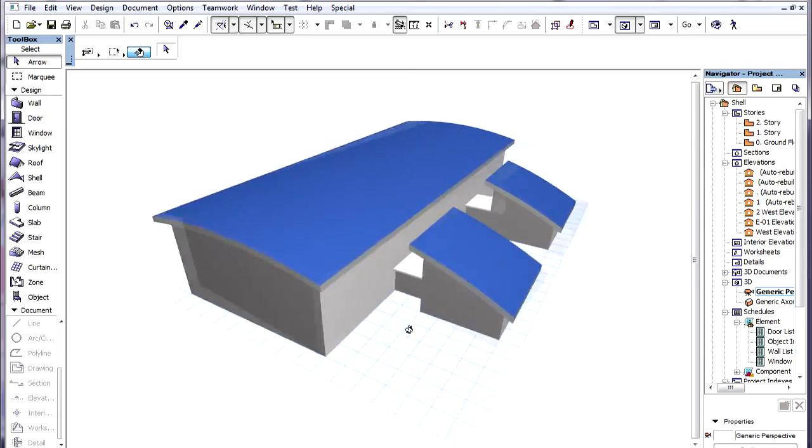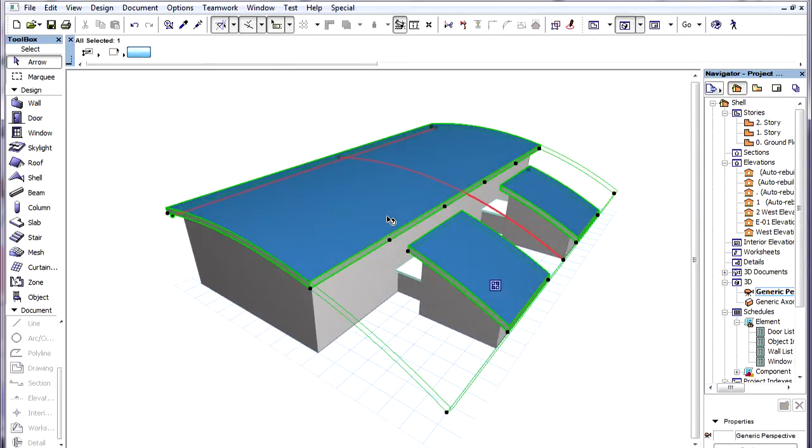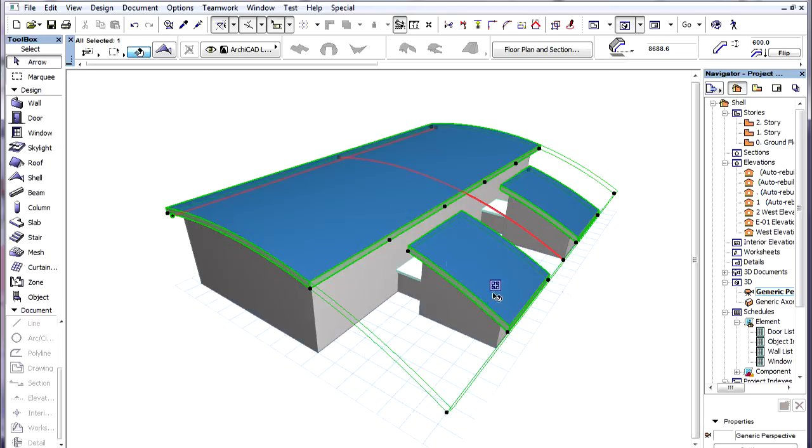It now appears that the three roof structures above the three building parts are separate elements. However, these are all one shell element.